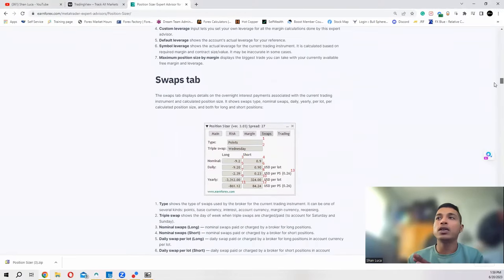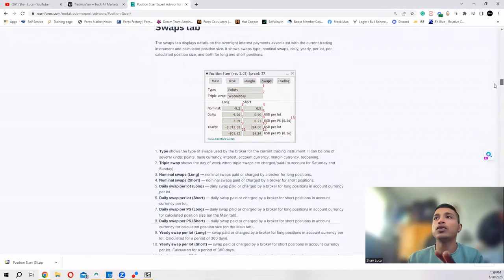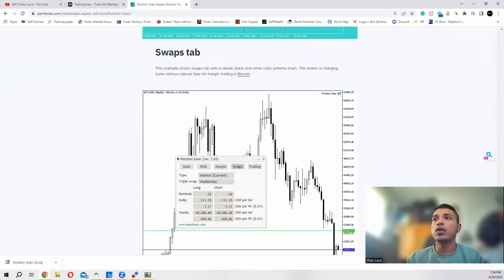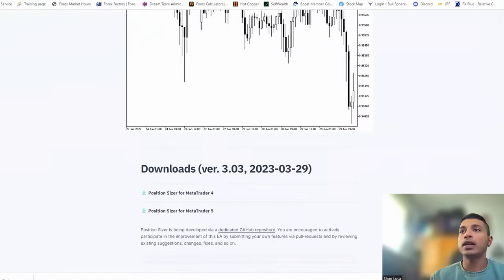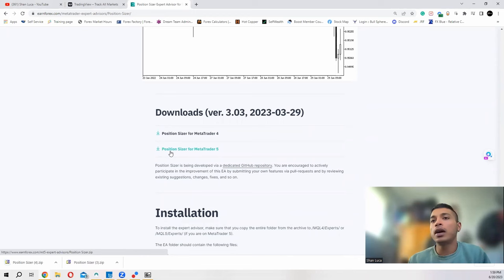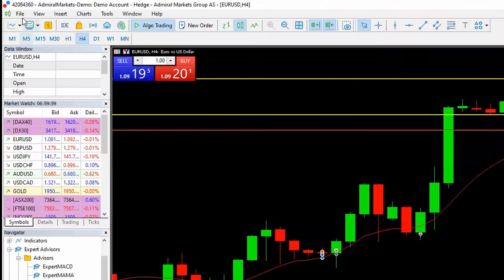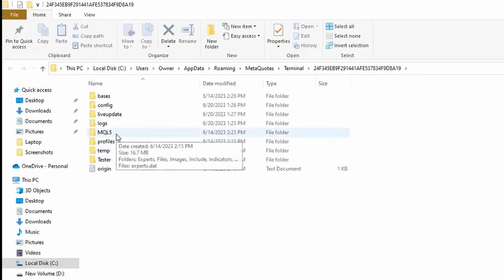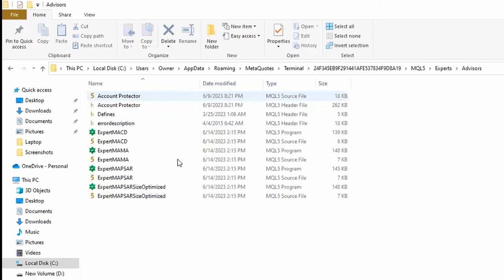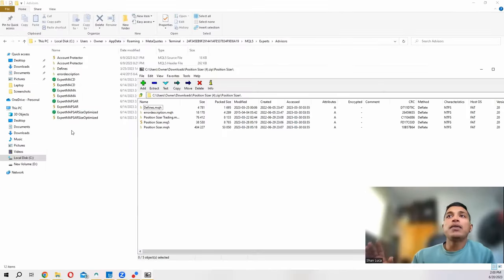For this video I'm going to download the basic version for MT5. To do that, scroll all the way down until you see the Downloads section. We're going to install it on MT5, so download that folder, then open your MT5 and click File, then Open Data Folder. From there go to MQL5 and then go to the Experts folder.